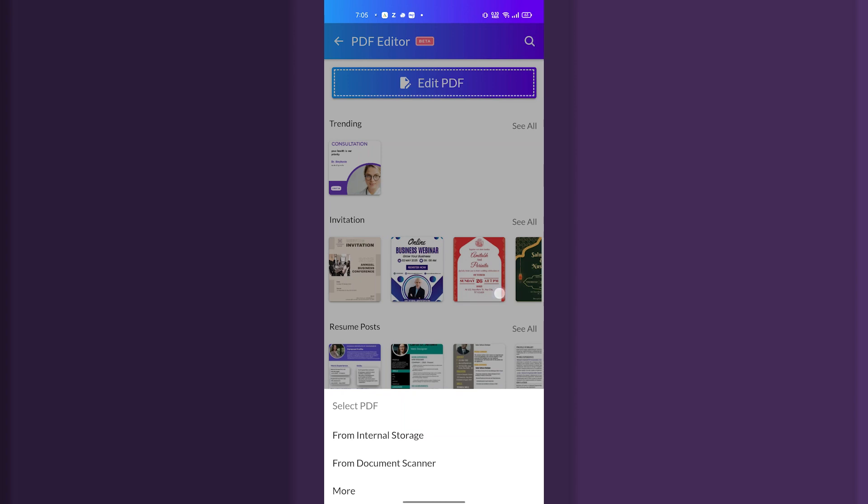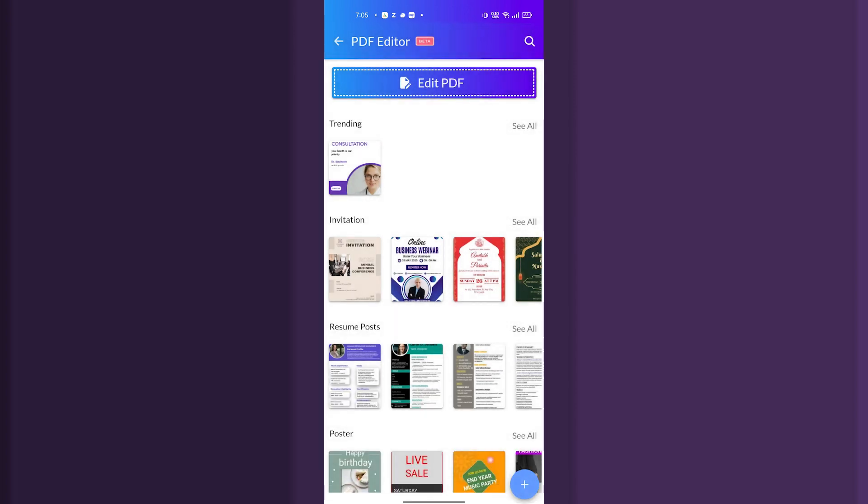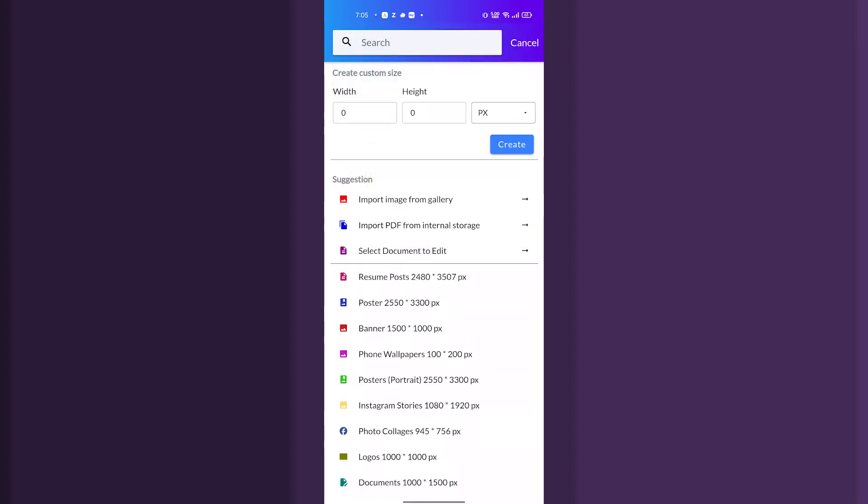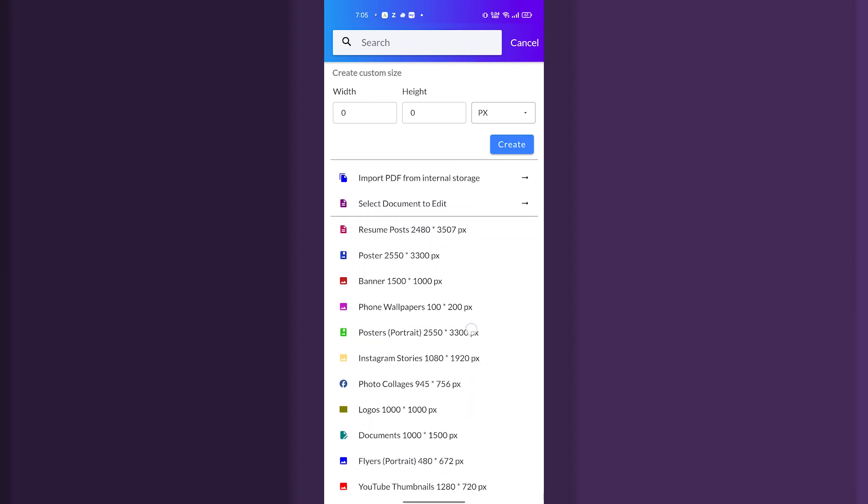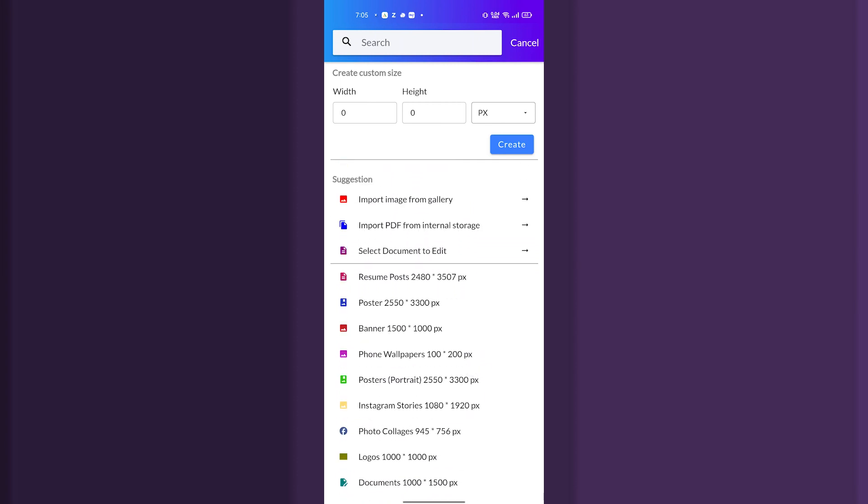I hope this video was useful for you. Also, we can tap on the plus icon on the bottom right corner and here also we can edit and we can create a Doc PDF. So this is how we are going to edit or create PDF on Doc Scanner app.